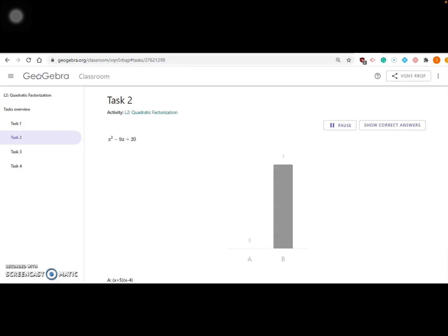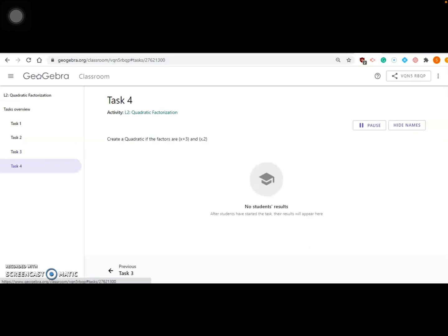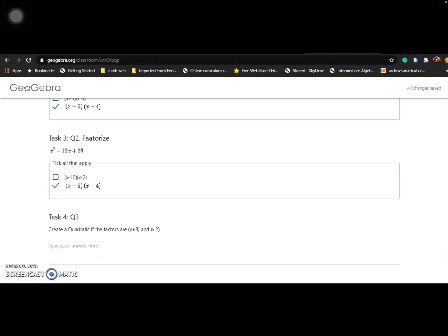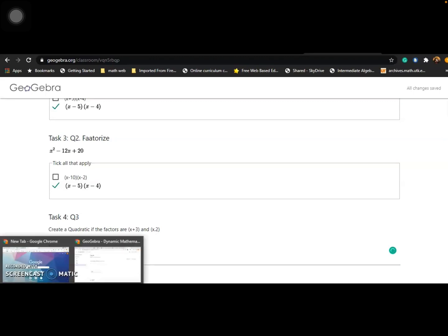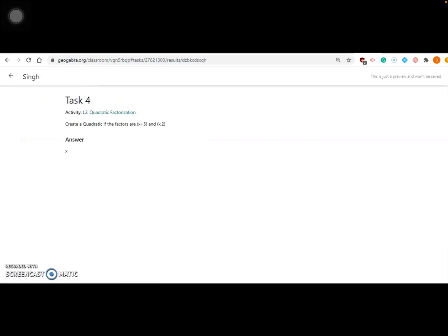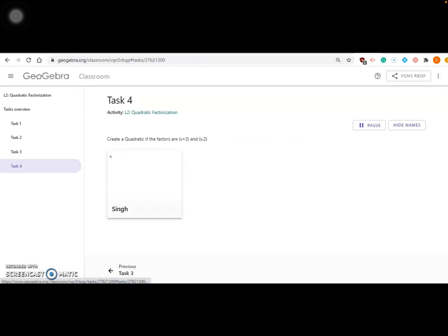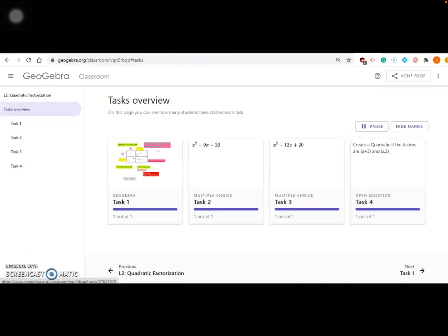The teacher can click on Task 1 and see what that student has done. You can pause or resume your class. For Task 2, you can see performance — correct answers or wrong answers — and how many students gave correct answers. It's actually auto-graded. For Task 4, nobody has done it yet. But if I write something as a student — for example just 'x' — the teacher will see: 'Student Sing entered x only as the answer.' Since there are no options, it's open-ended, so there's no right or wrong shown.